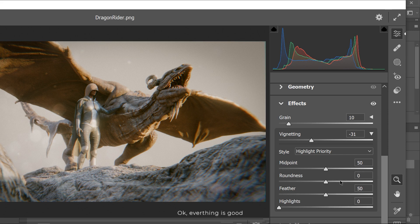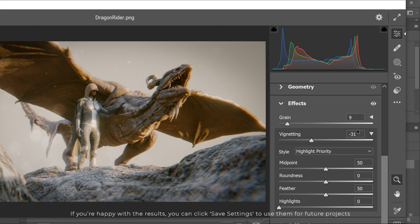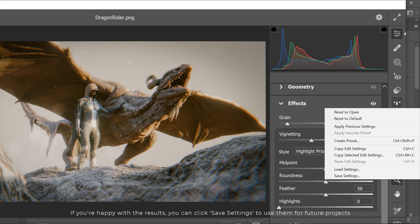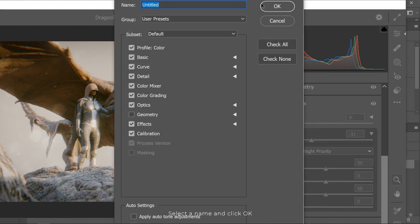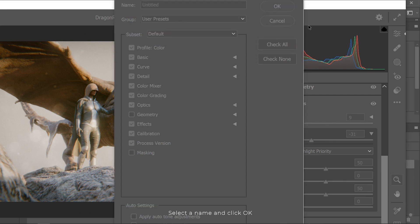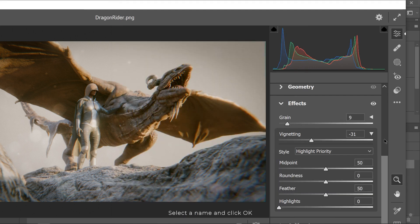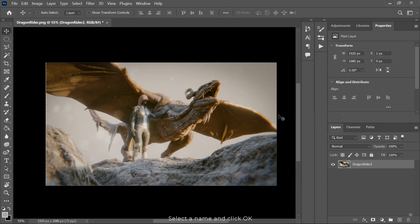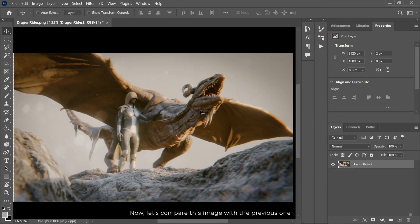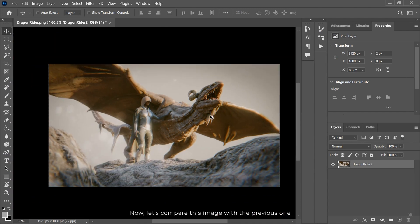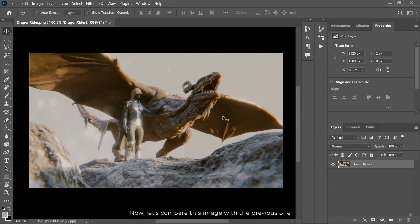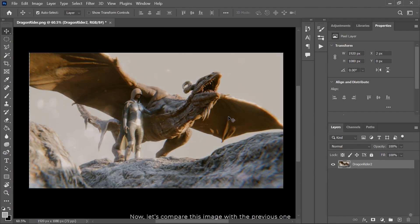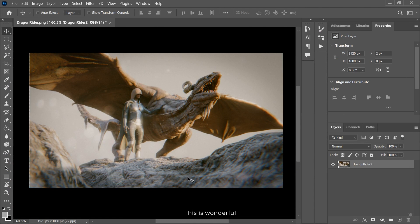If you're happy with the results, you can click save settings to use them for future projects. Select the name and click OK. Now let's compare this image with the previous one. This is wonderful.